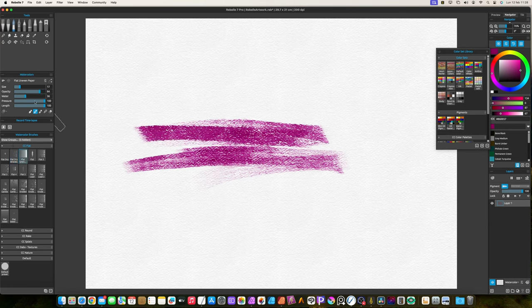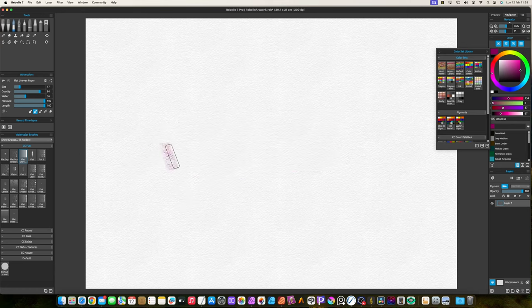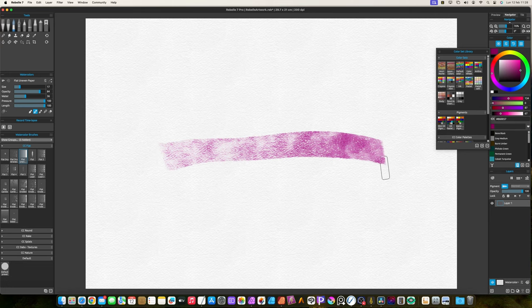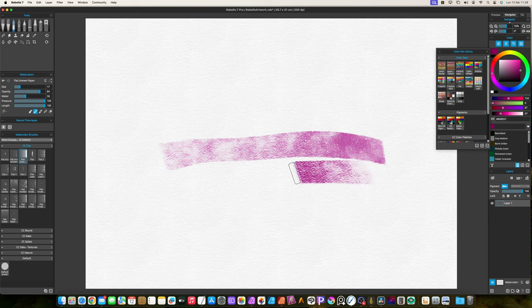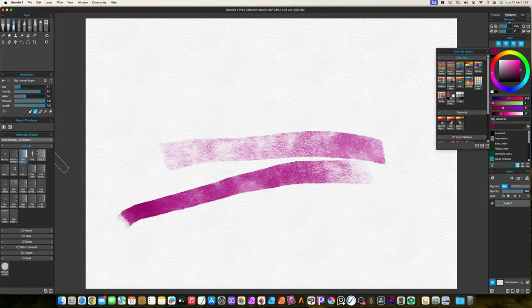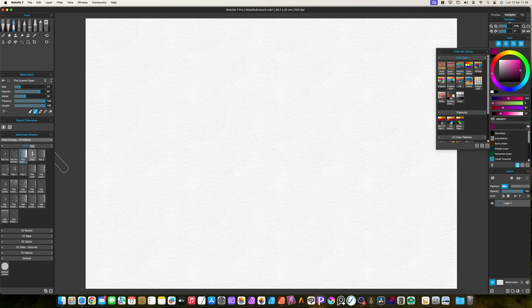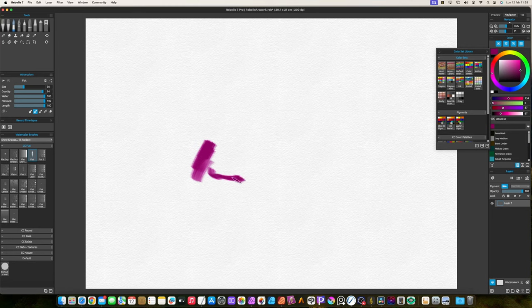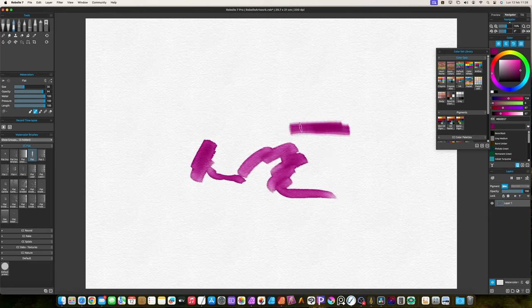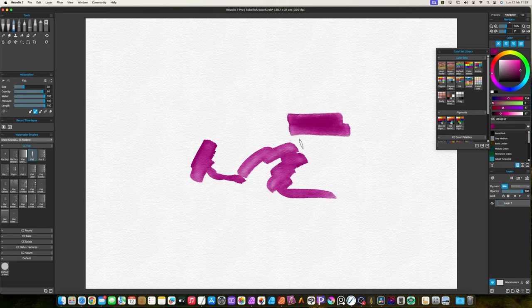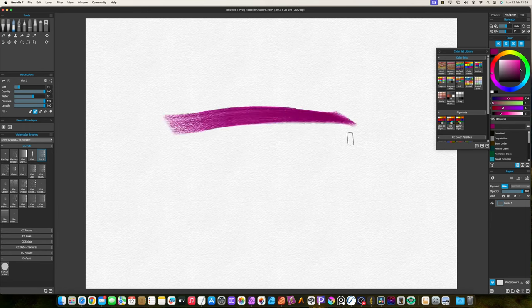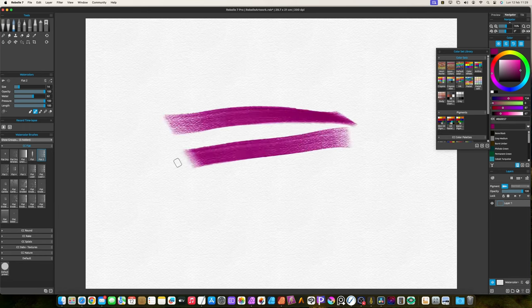The uneven brush is useful to apply brush strokes with random areas unpainted. The flat brush is considered the standard one. The other flat brushes from 2 to 5 have different behavior each one.